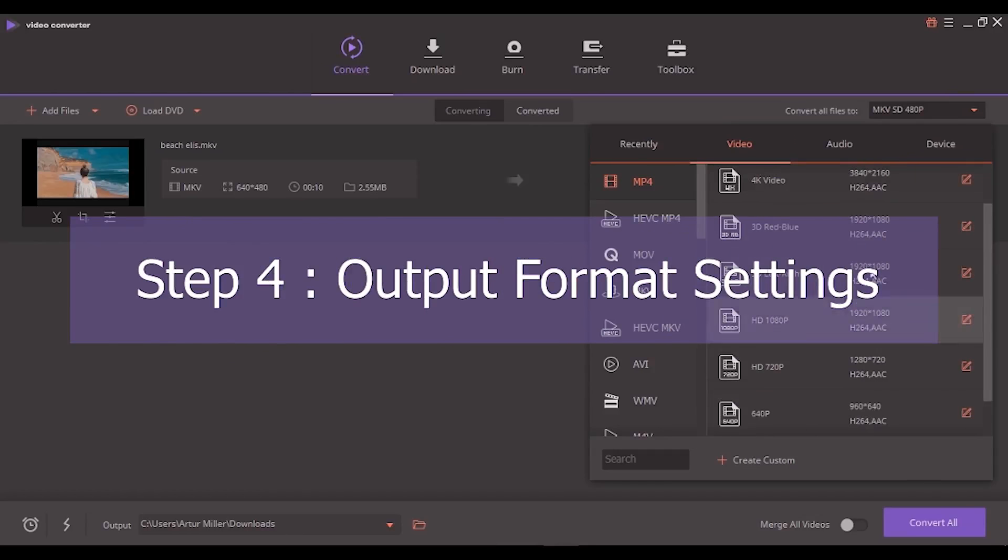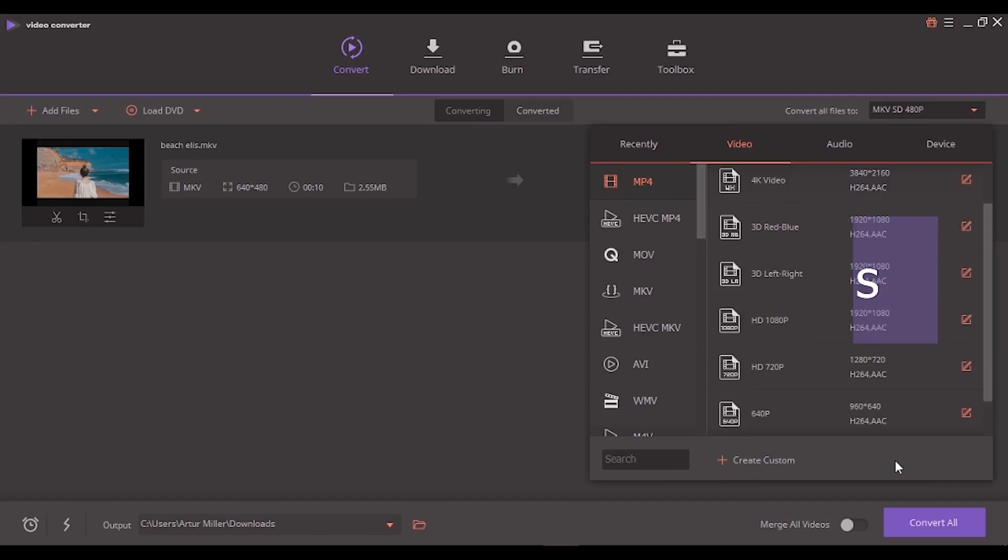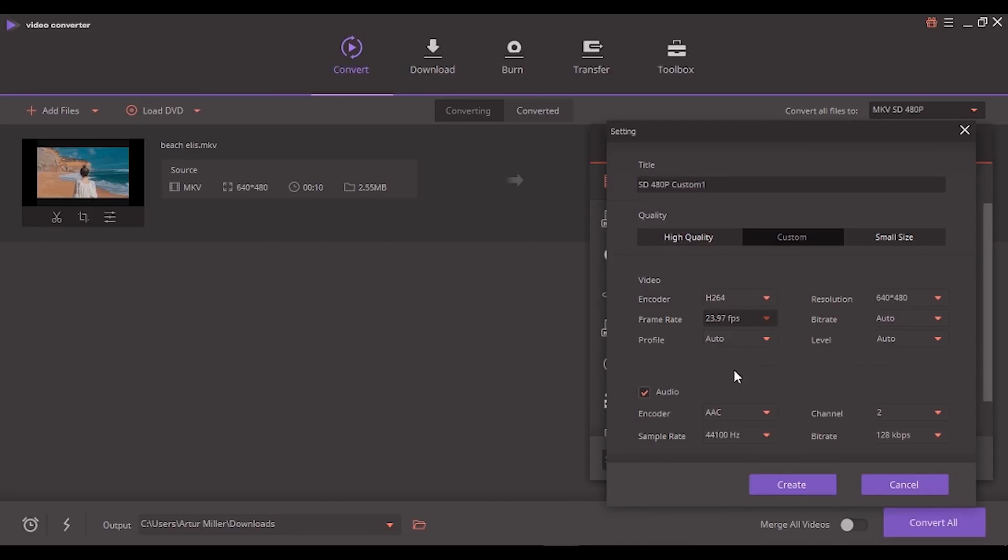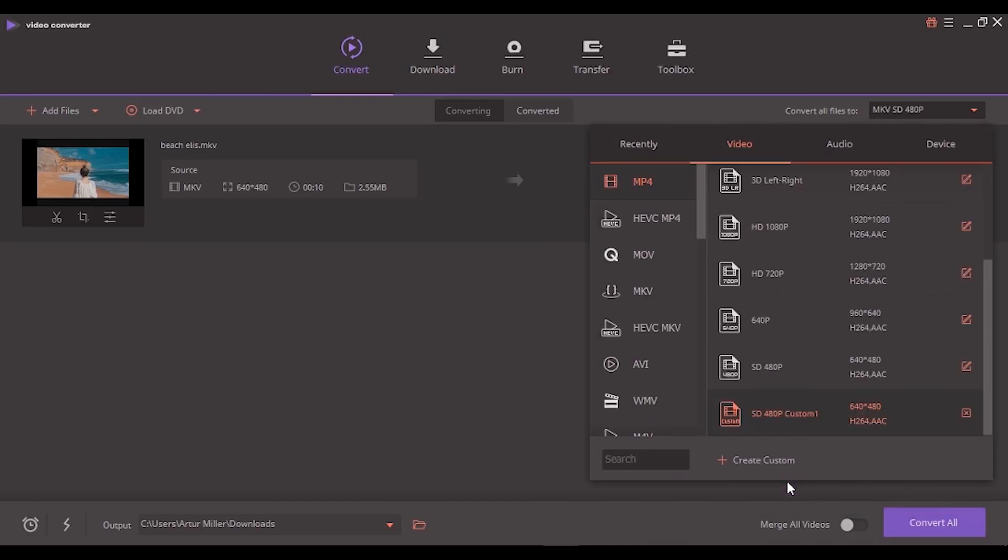Step 4: Output format settings (optional). If you want to set the video encoder, bitrate, sample rate or channel before conversion, you can hit create custom to get to the setting windows. Once you are happy with the settings, click create to proceed.